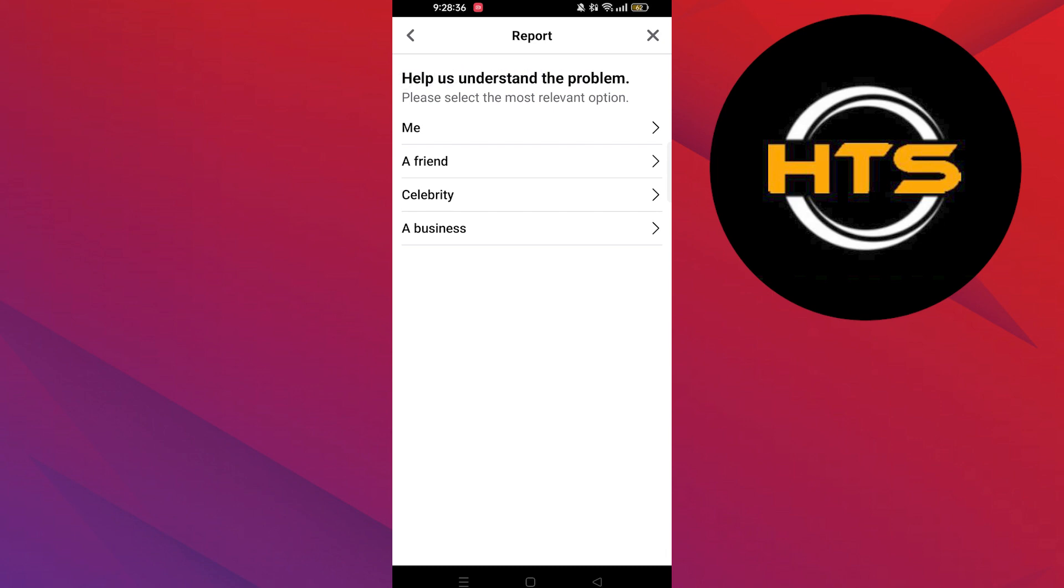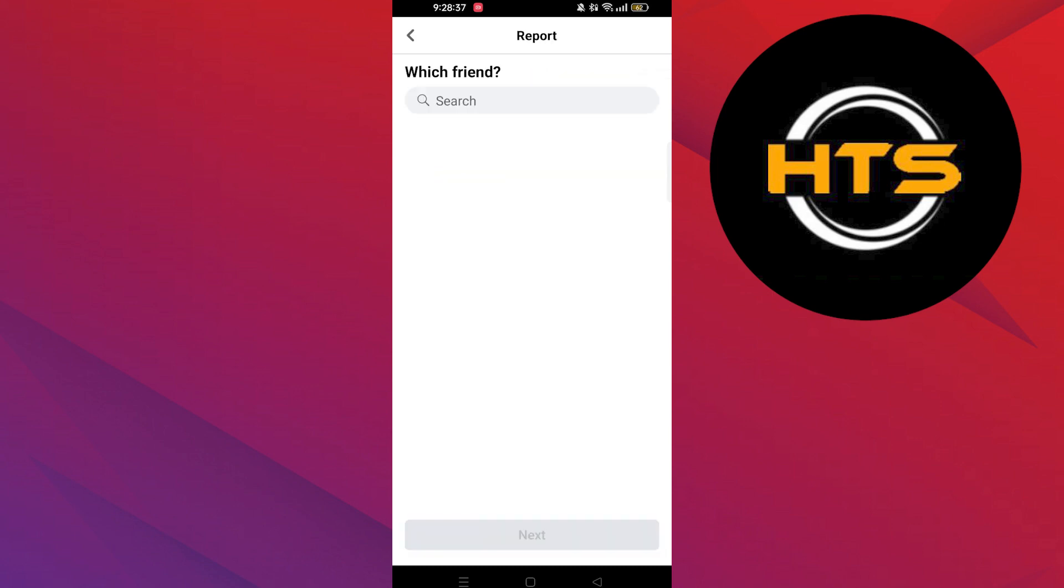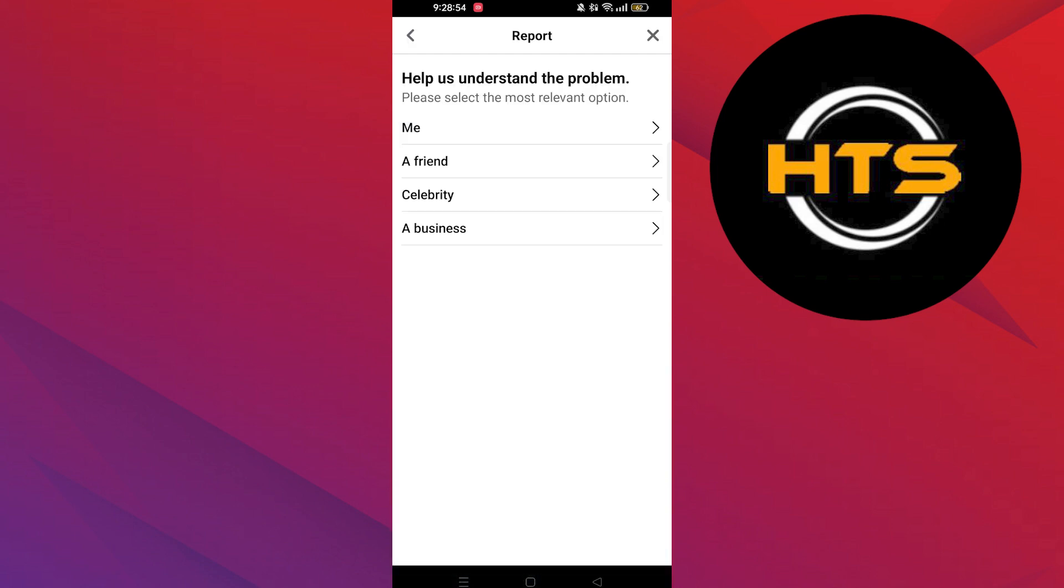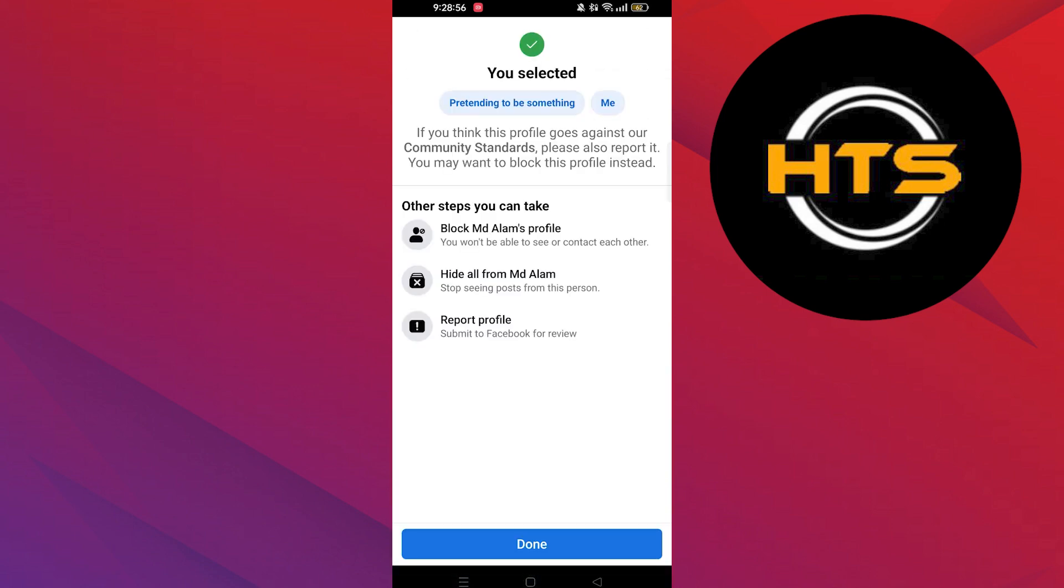Then select the most relevant option as friends. Then search a friend's profile. Otherwise, you can choose the me option, which means this profile pretends to be you.